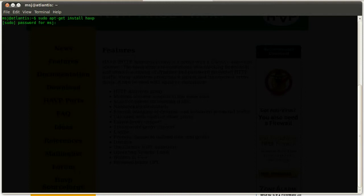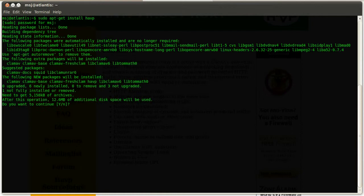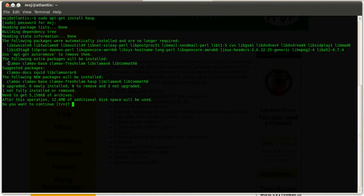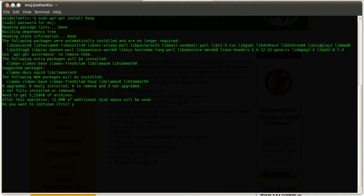Right here on my server I'll enter sudo apt-get install HAVP. I hit enter, then it'll ask for the password. And you can see, HAVP has a lot of dependencies and as you can see right here, it utilizes clamav as the virus scanner. We just accept all those requirements and hit Y and enter.